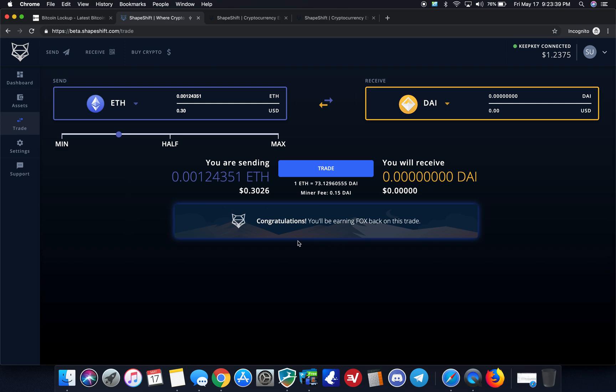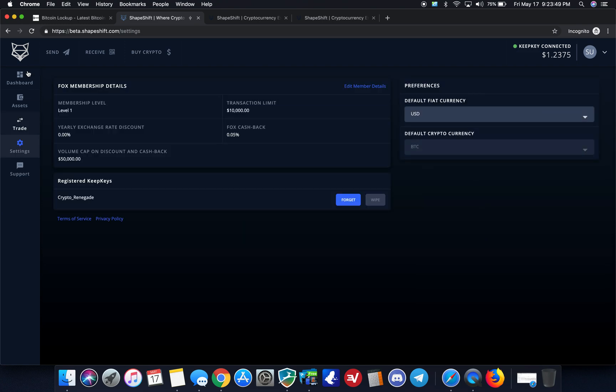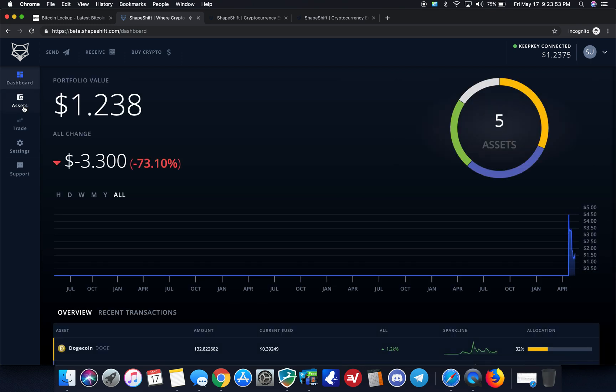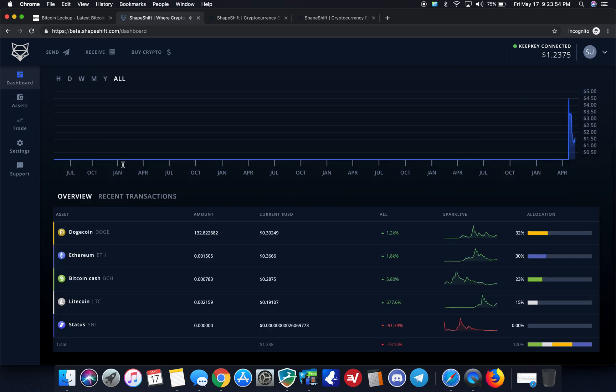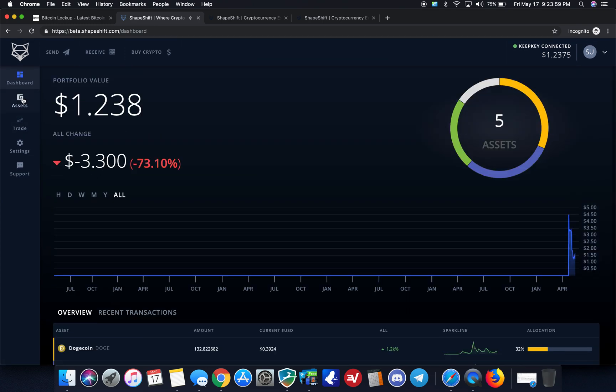So I'll go ahead and close that for now. And of course, I'm earning Fox, which will help lower my transaction fees or trade fees as you start to accumulate that for every trade. So that's a huge bonus. But if I go back to my dashboard now, it's basically processing right now the transaction that I just made and will show up in just a moment.